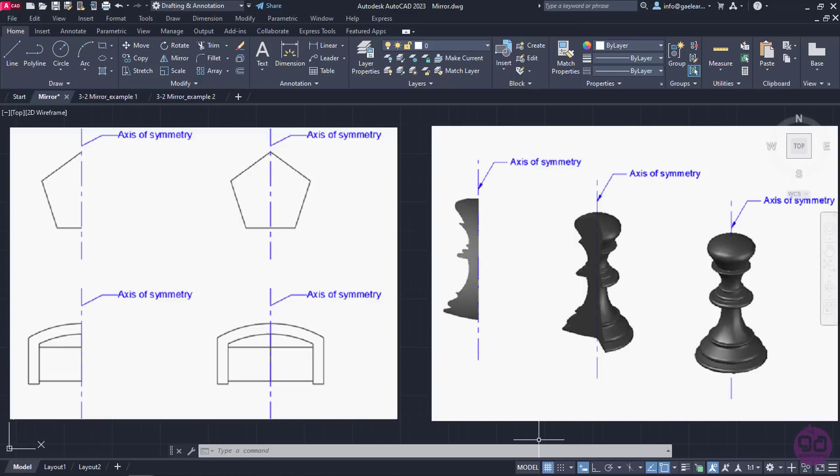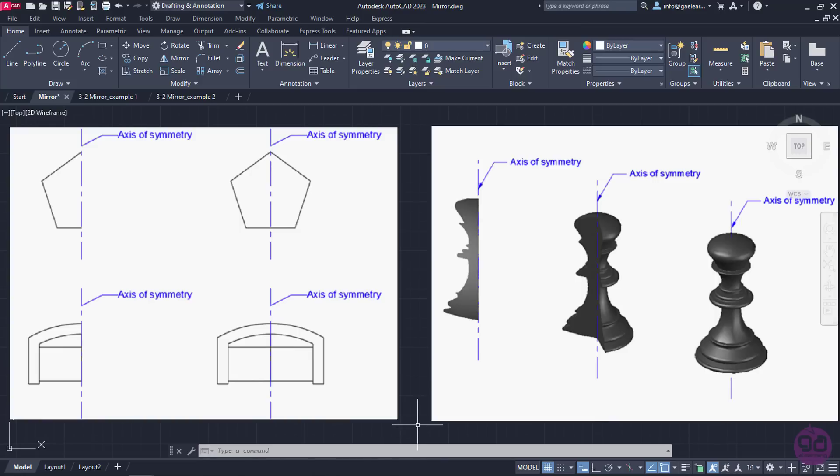When we are drawing a symmetrical object, we do not need to necessarily draw the whole object. We can draw the first part and reflect the identical part to the other side, saving a lot of our time in the process. This particular tool is called Mirror since it creates the mirror image of an object based on its axis of symmetry.